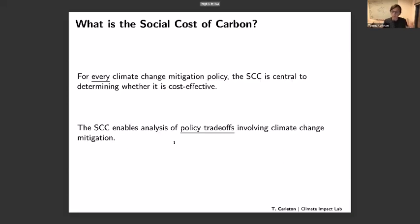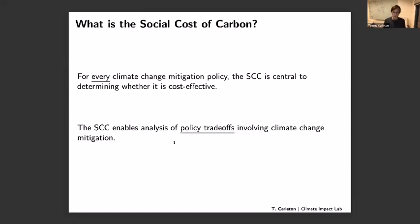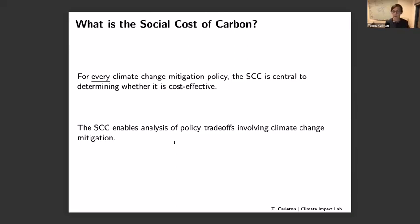The SCC asks: what is the total value of all of those changes every time we emit another ton? In terms of public policy, the SCC is what allows us to determine whether a mitigation policy is cost-effective. For example, if you're thinking about a policy that forces auto manufacturers to develop electric vehicles, manufacturers may tell you the cost of redesigning factories. The SCC allows you to then value the emissions reduction benefits and weigh them directly against those costs — an apples-to-apples comparison instead of dollars on one hand and temperature changes on the other.